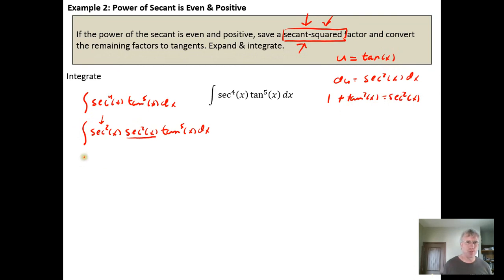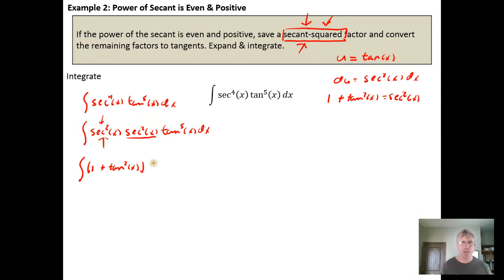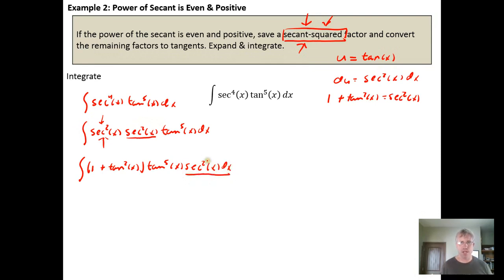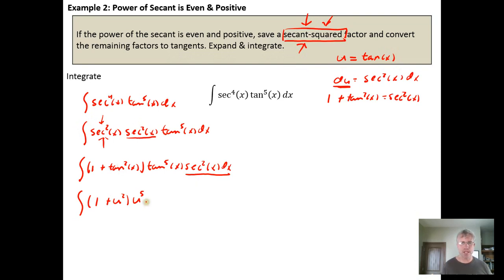We make the substitution — we write the secant squared in terms of the tangent because we want u equals tangent of x. So we substitute in one plus tangent squared of x from the Pythagorean identity, keep the tangent to the fifth power, and retain the saved secant squared x dx, which equals du. After substituting u for tangent, we get: the integral of (one plus u squared) times u to the fifth, du.